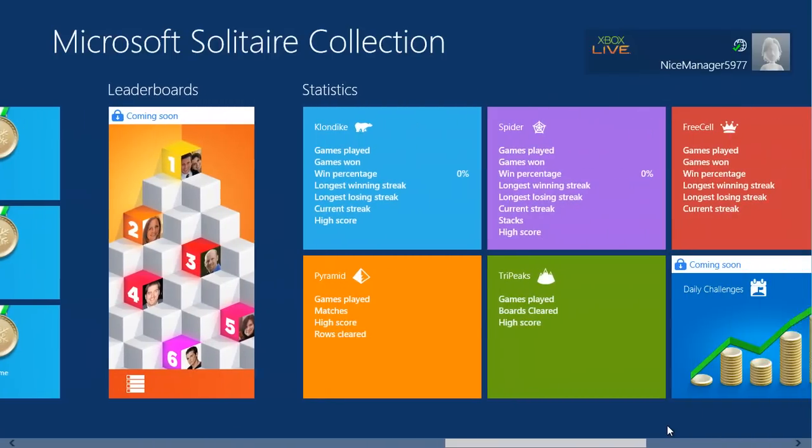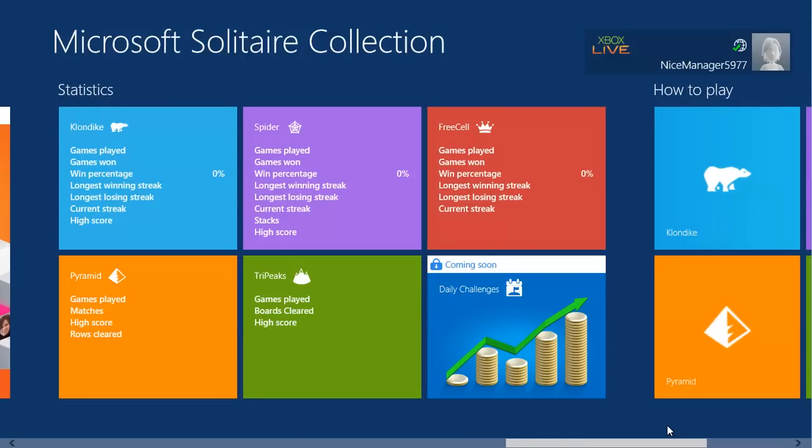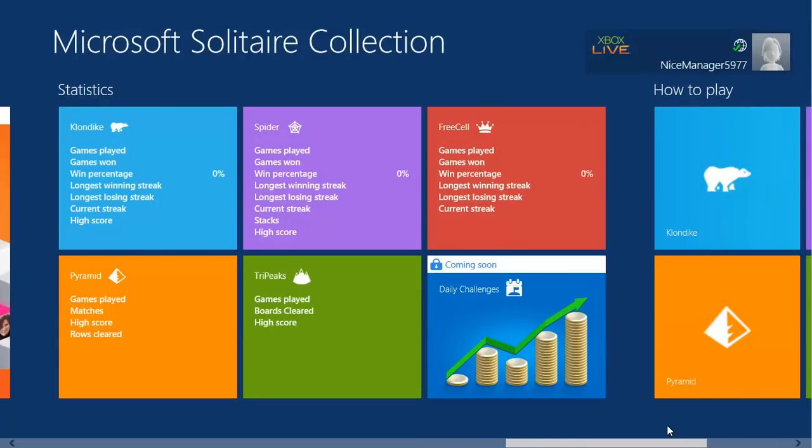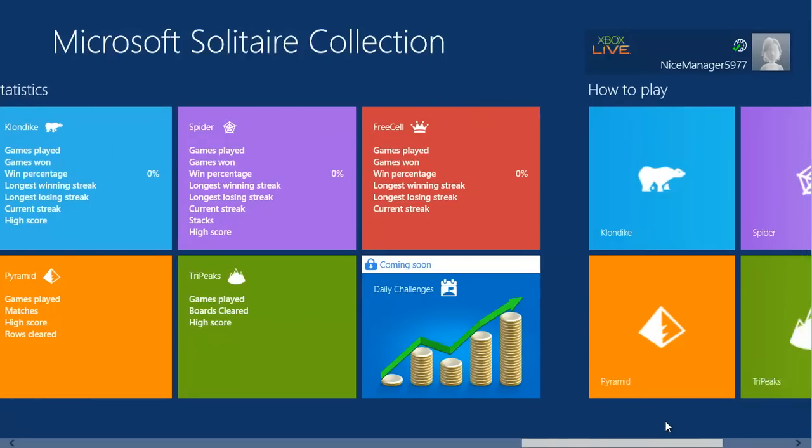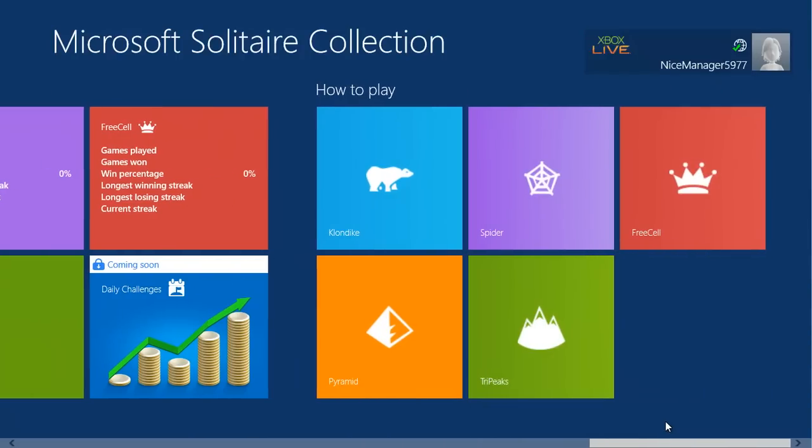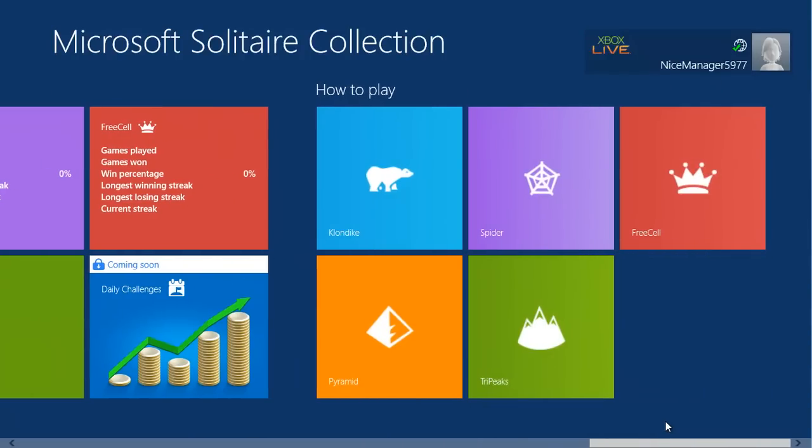Your statistics are shown, and finally there are instructions on how to play the different games at the far right.